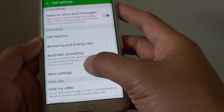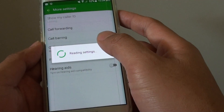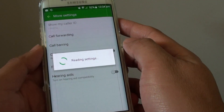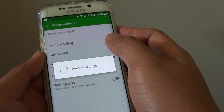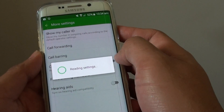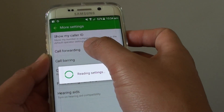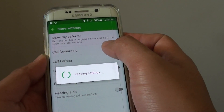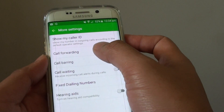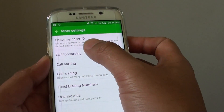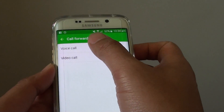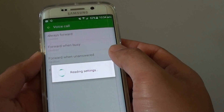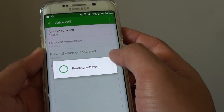In Settings, tap on More Settings, then tap on Call Forwarding. Wait for this to finish loading, then tap on Call Forwarding, and tap on Voice Call. The phone will attempt to read the settings from the server.